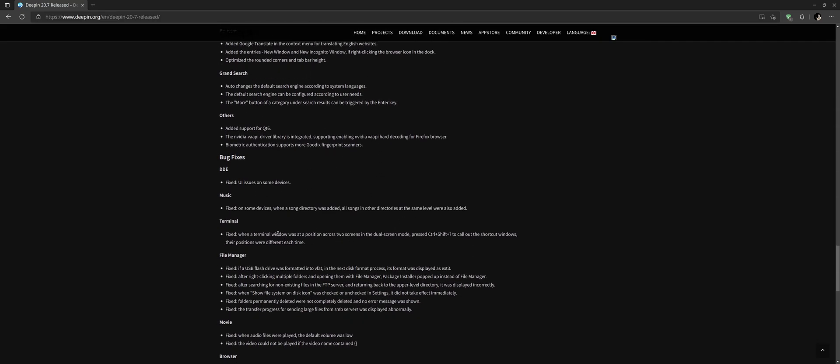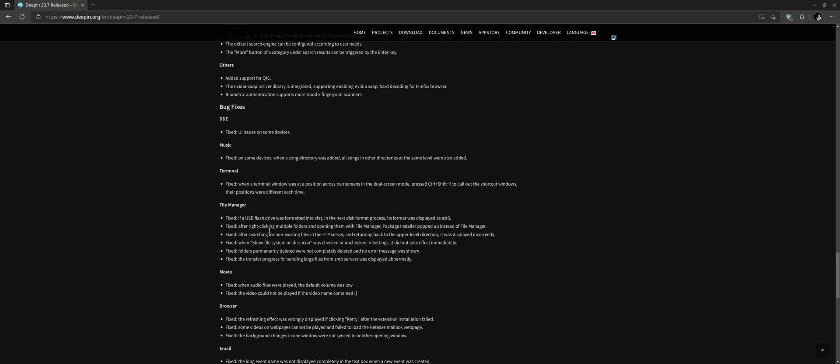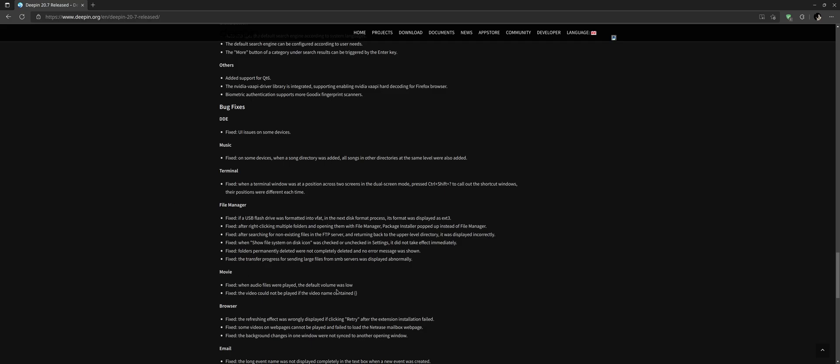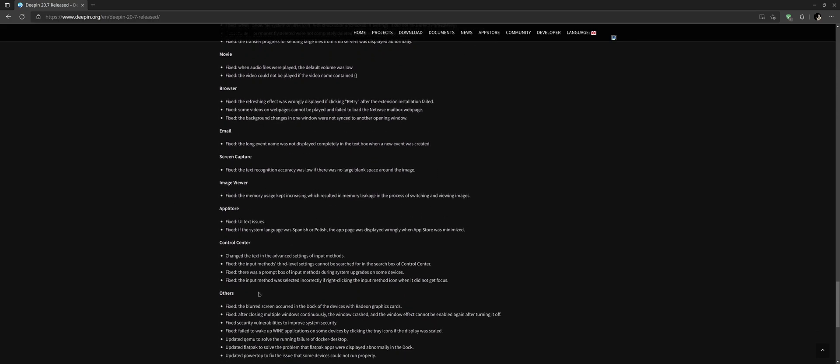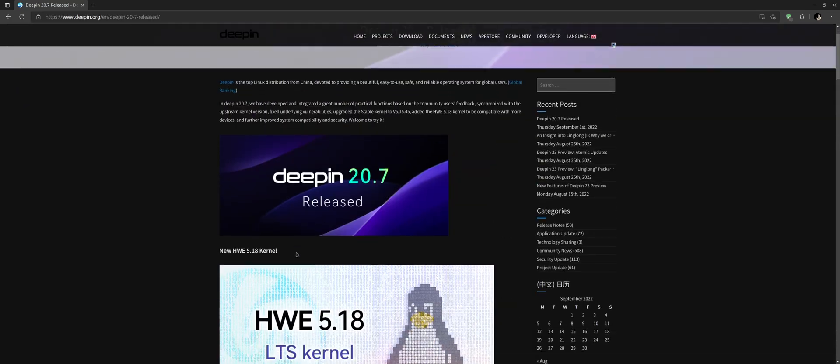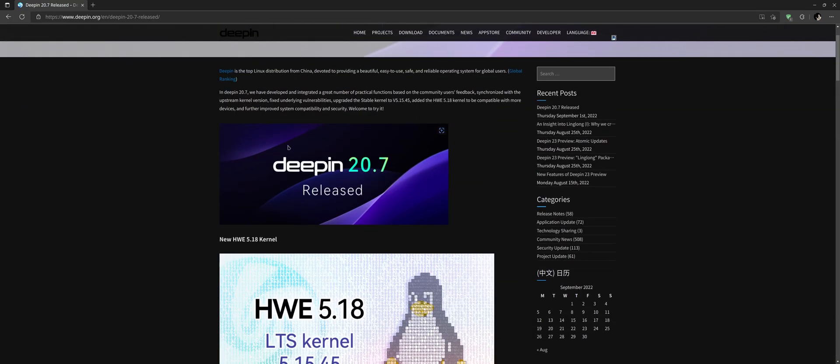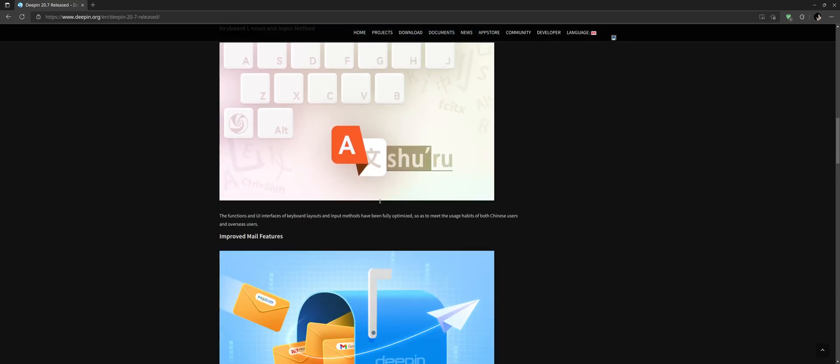As bug fixes we have fixed UI issues on some devices. Music is now fixed on some devices when song directory was added - all songs in other directories at the same level were also added. In the terminal, issues when a terminal window was at the position across two screens in dual screen mode. File manager has more fixes, movie, browser, email and a lot of other fixes for stability and greater overall experience.